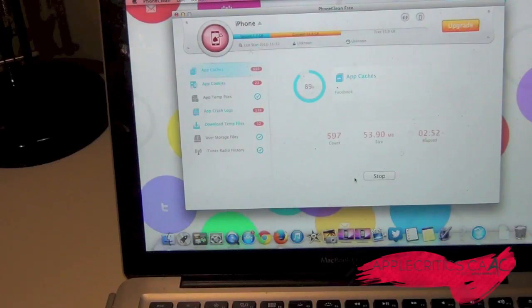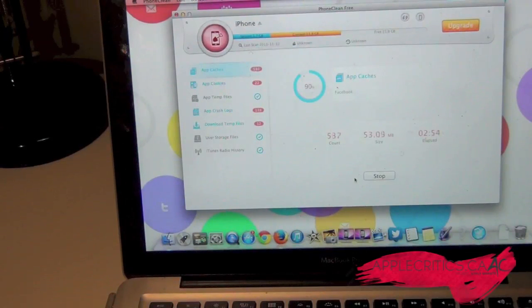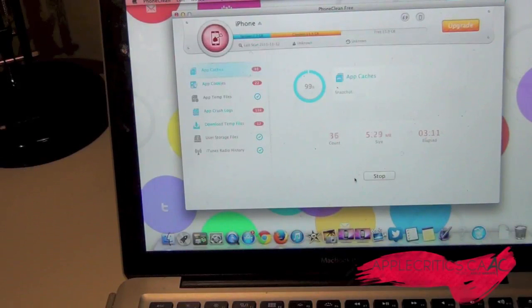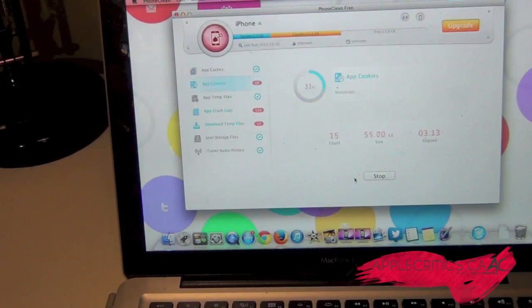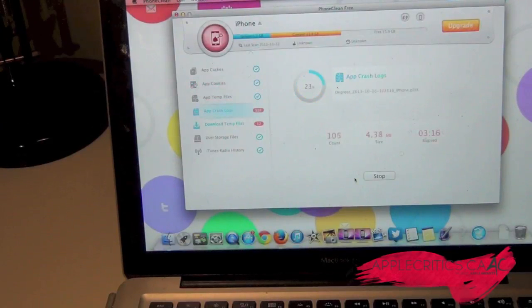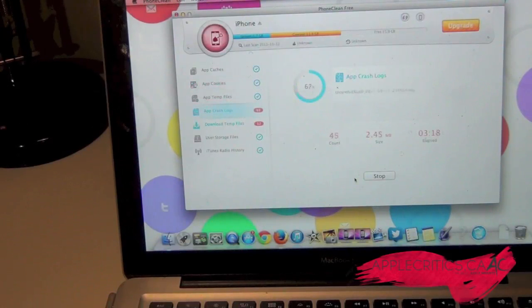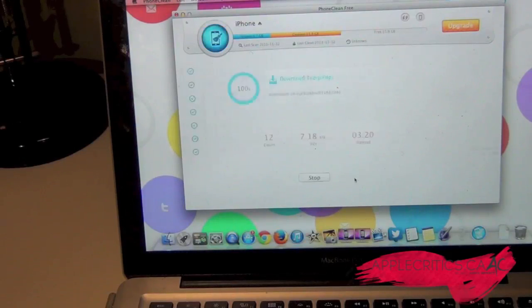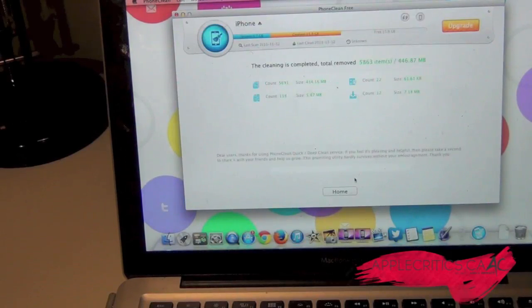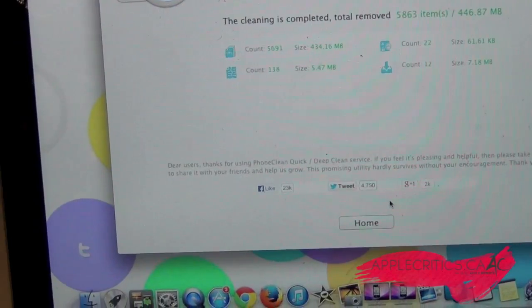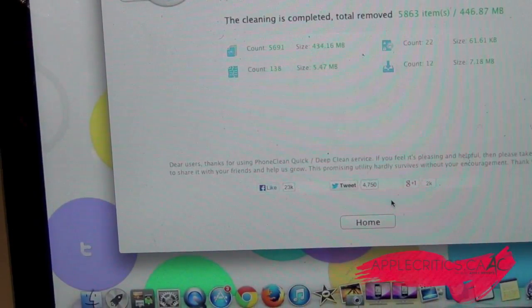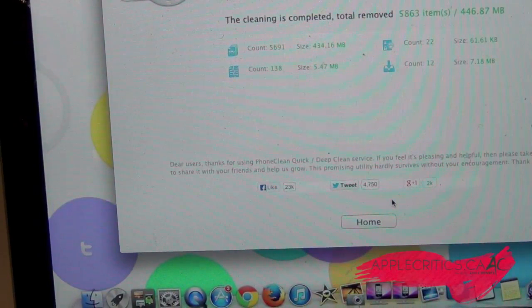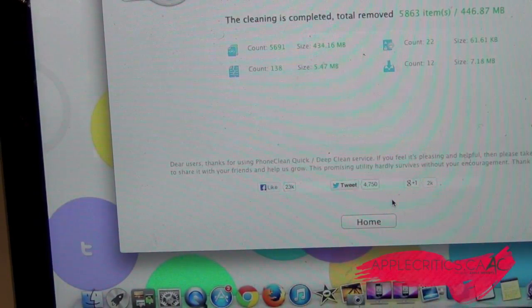Now it's almost done cleaning up everything. As you can see it shows the number of files and everything and how long it took.